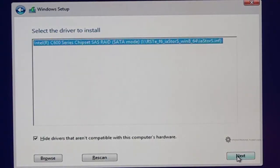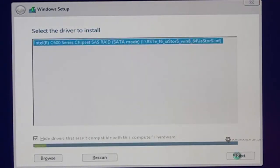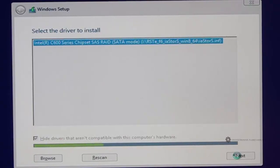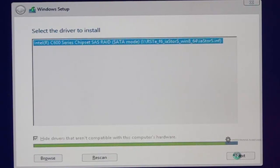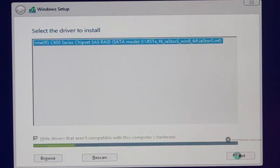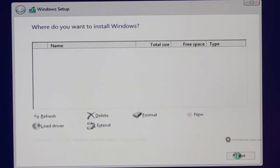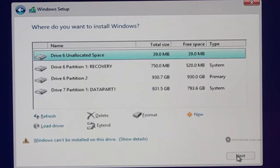And then I'll click next here. And it's going to rescan all of the hardware again to see if it can find new devices with this driver. And there are my hard drives.